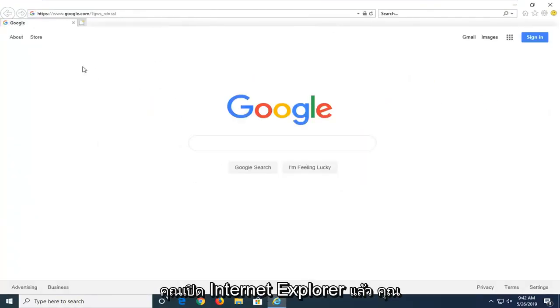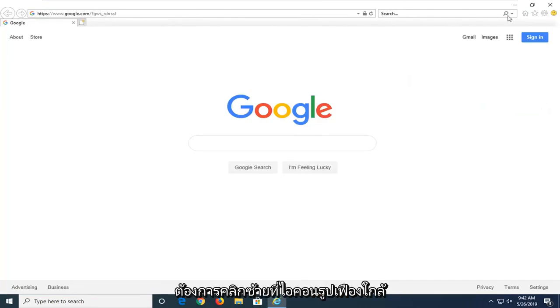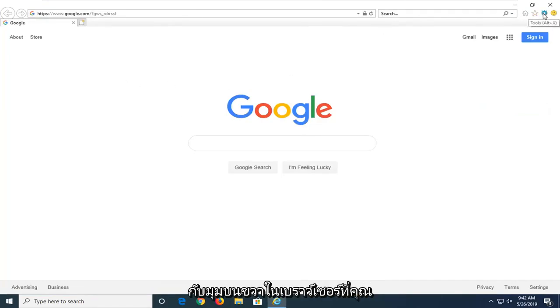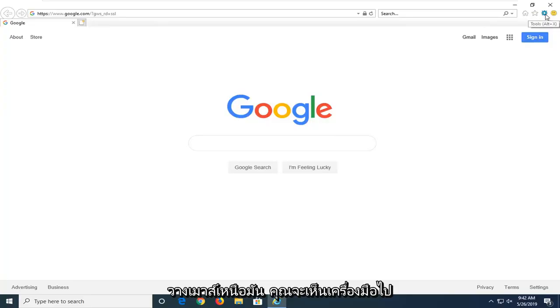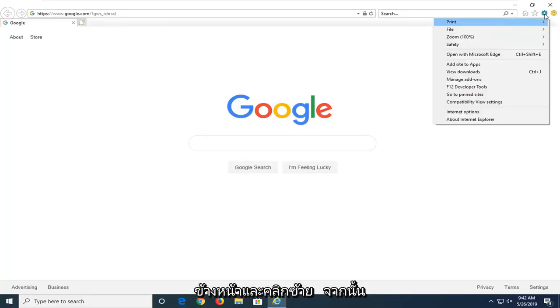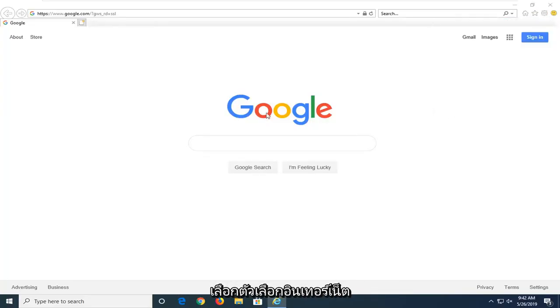And then once you have Internet Explorer open, you want to left click on the gear icon near the top right corner of the browser. If you hover over it, it should say Tools. Go ahead and left click on that. And then select Internet Options.